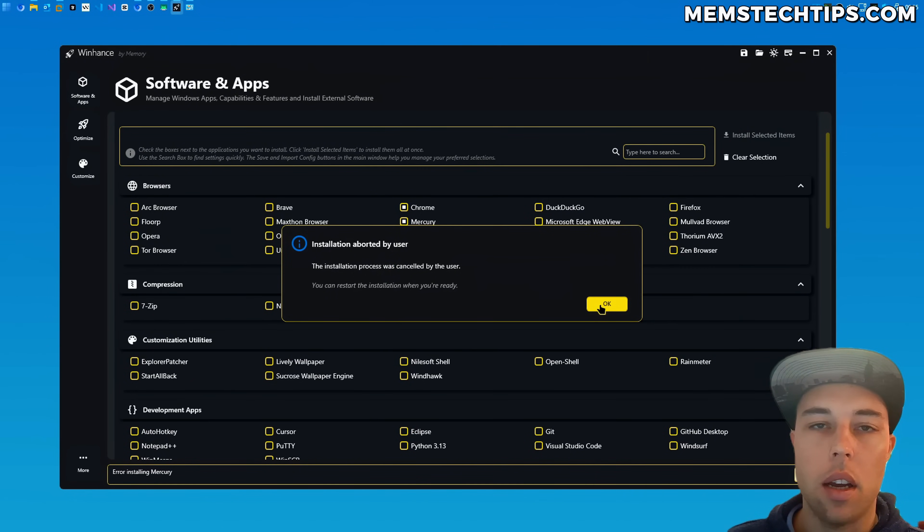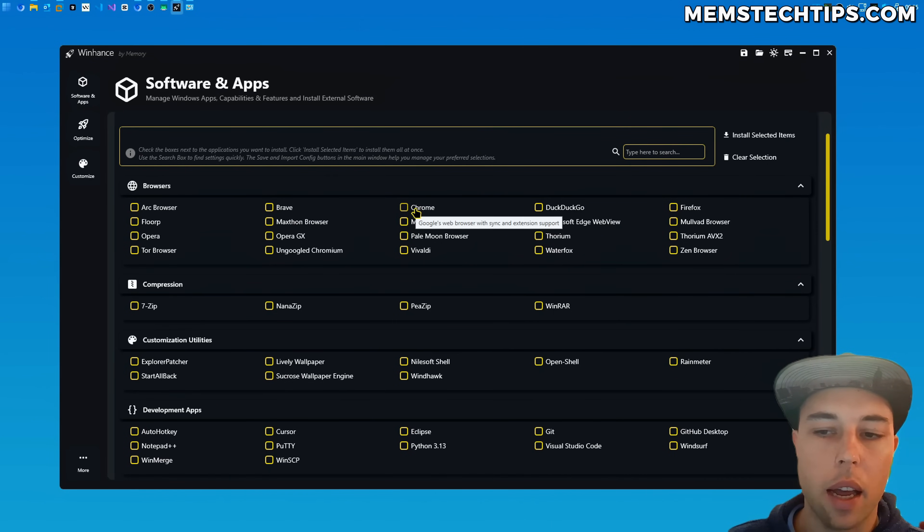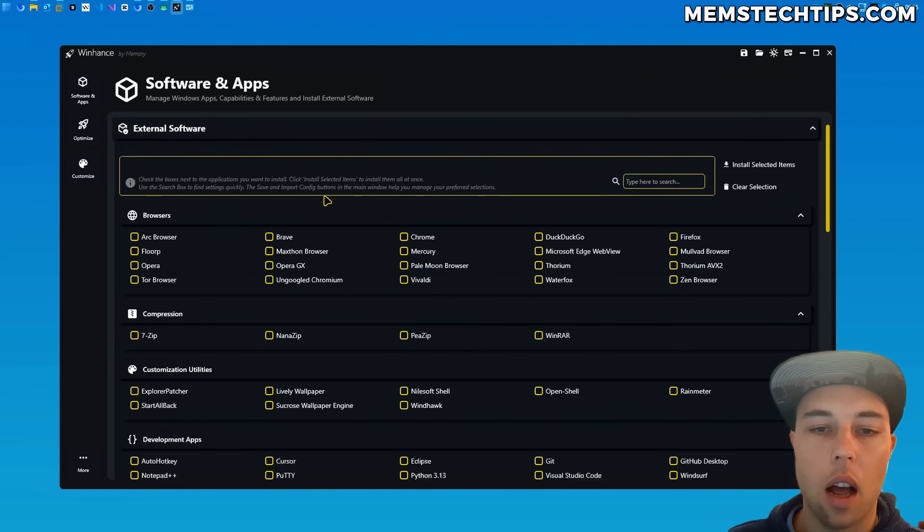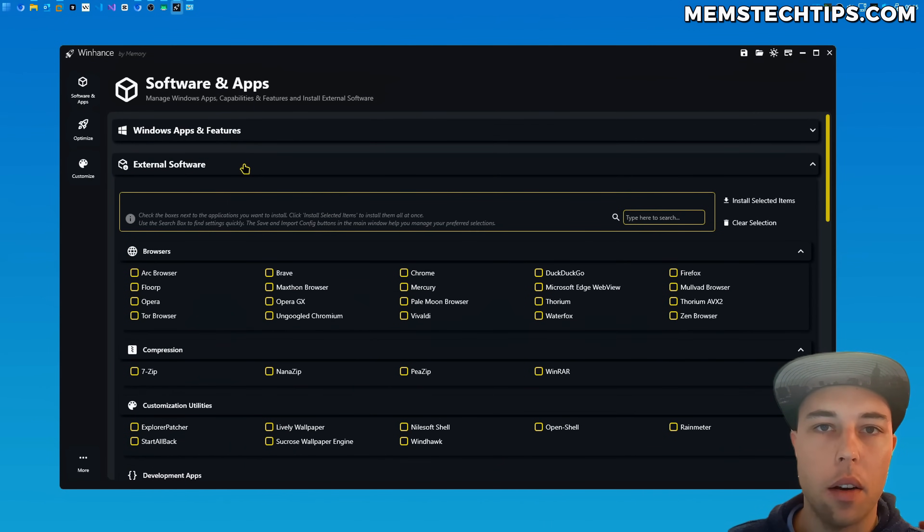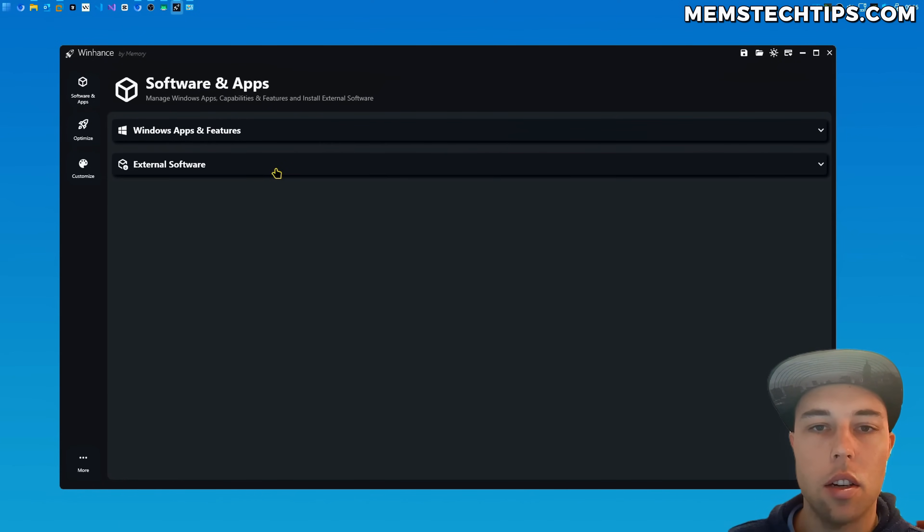If you select more than one application to be installed and you then cancel the installation it correctly tells you the installation was aborted by the user and not that the installation failed. So the incorrect dialog is only being shown for single app installations when you cancel that and I'll be fixing that in a future update. But I just wanted to show you that you can now cancel the installation of the apps that you selected.